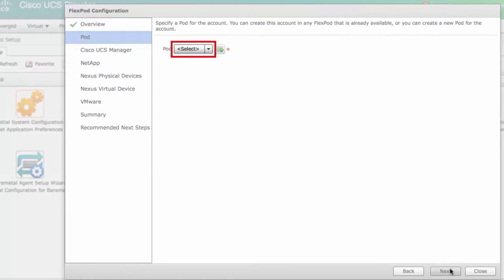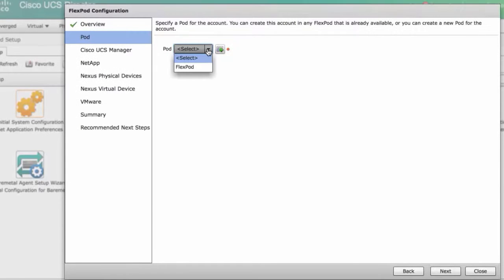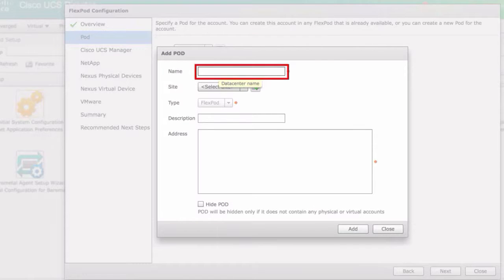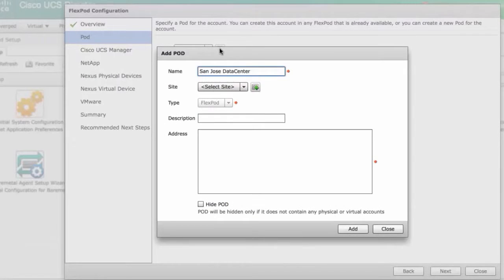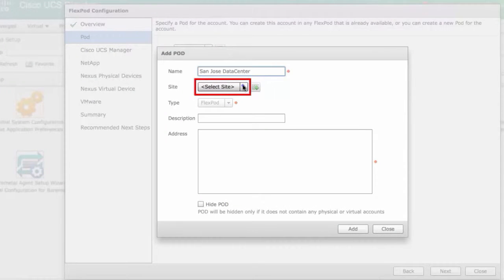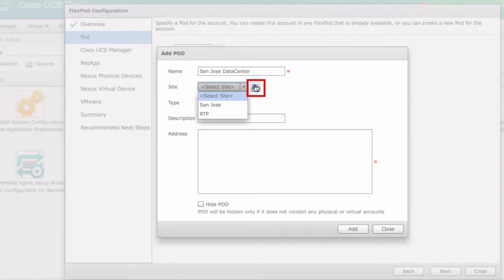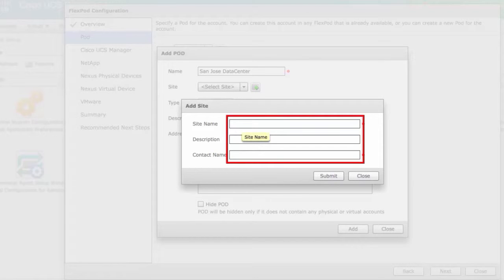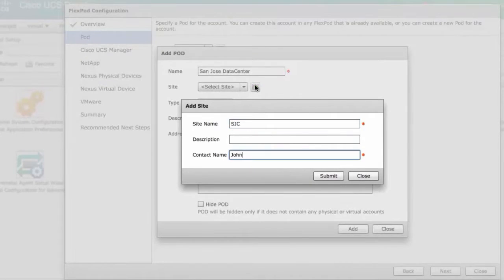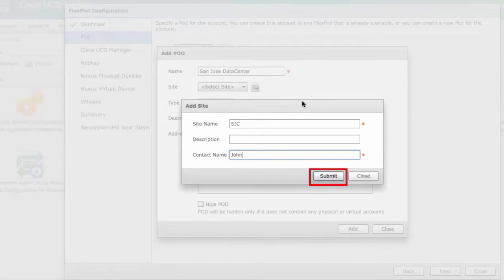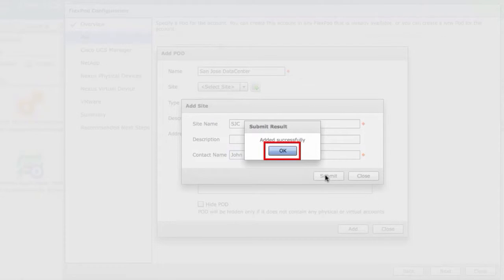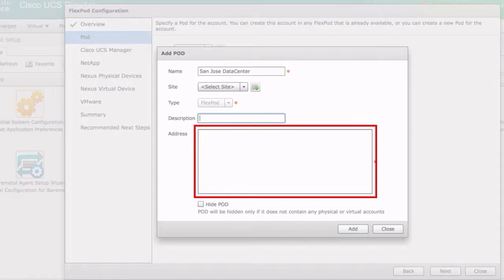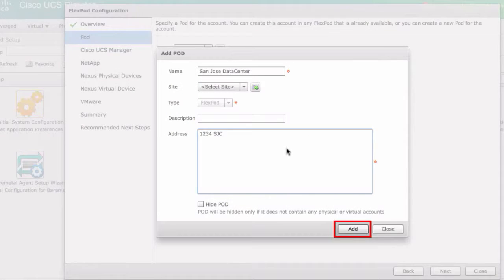Click select to select a pod from the drop-down list, or click the plus sign to add a pod. Enter the name of the new pod. Click select site, then choose a site, or click the plus icon to add a site. Enter the name, description, and contact name. Click submit and then OK. Enter the description and address. Click add and then click OK.